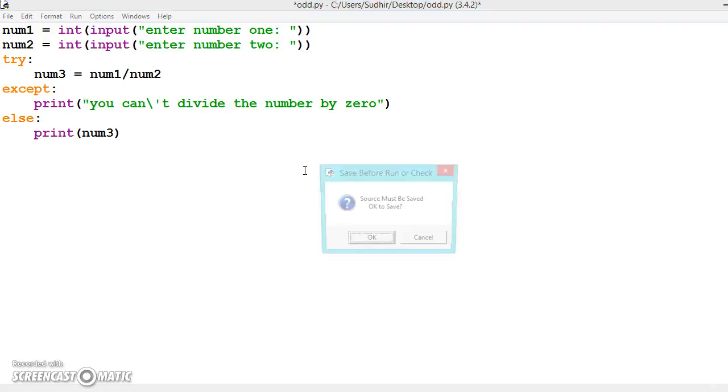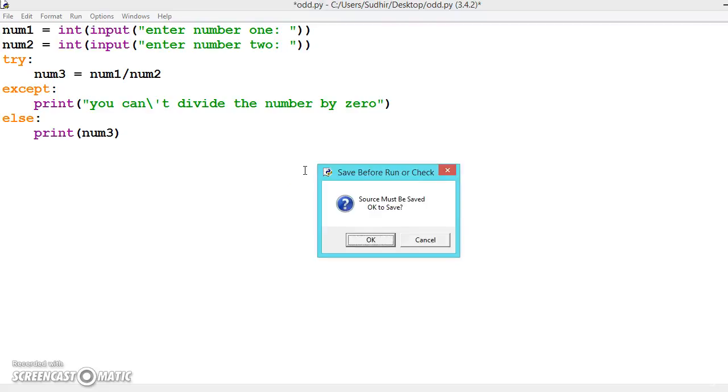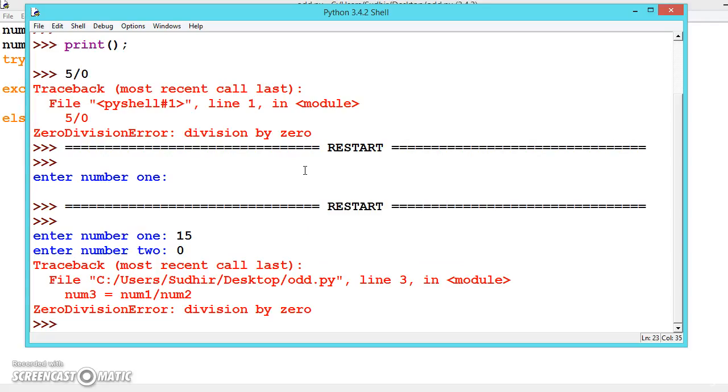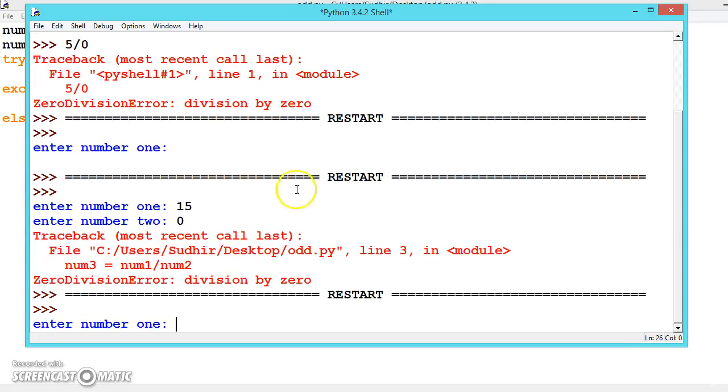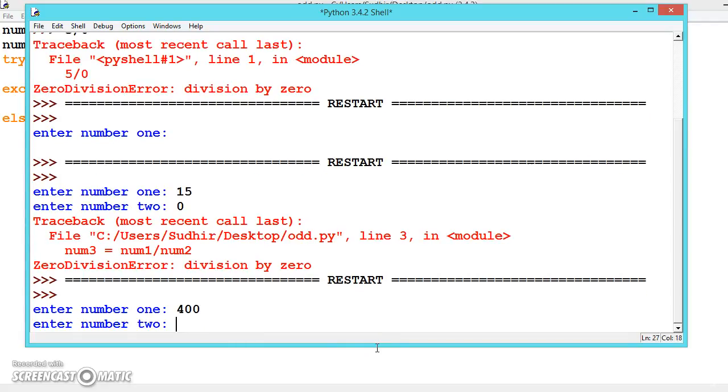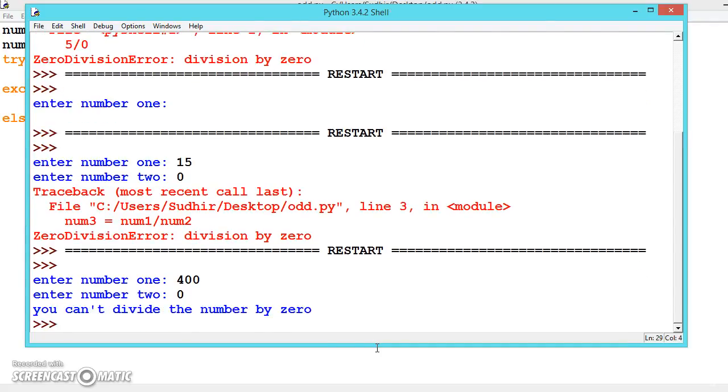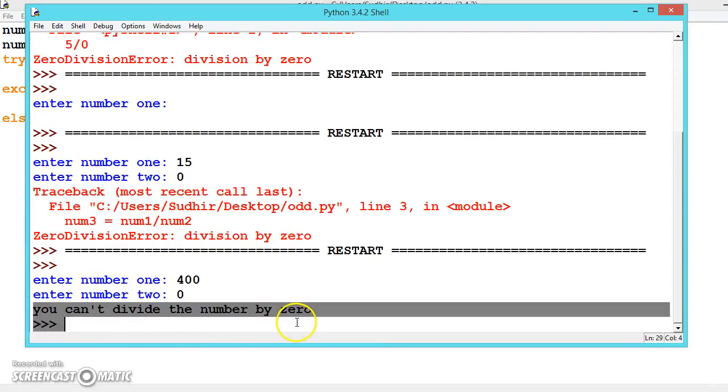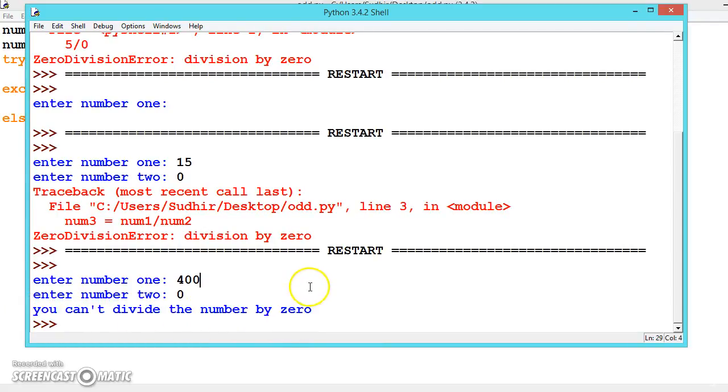Let's try to execute it. Press F5, press enter. It's asking for number one - let's give 400. Number two - let's give 0. Here we're getting a useful message: You can't divide the number by 0.